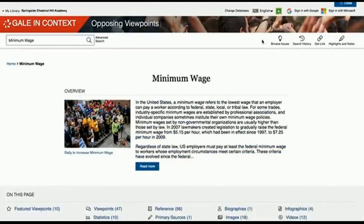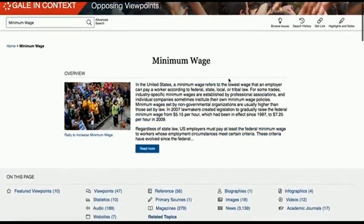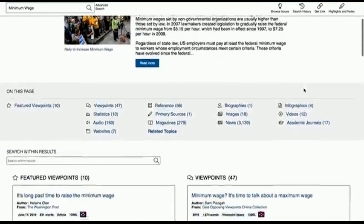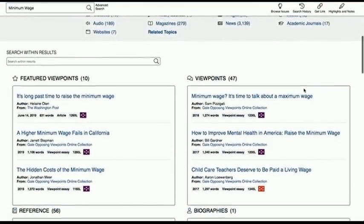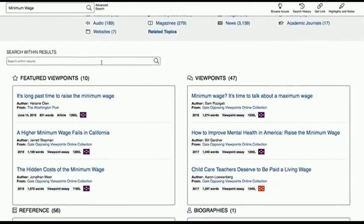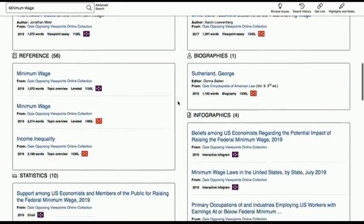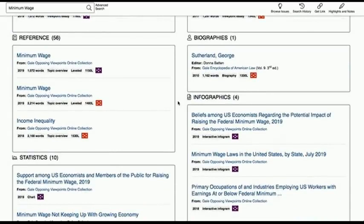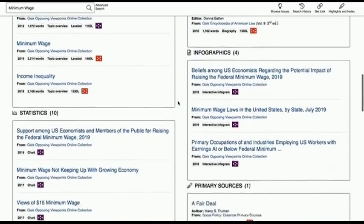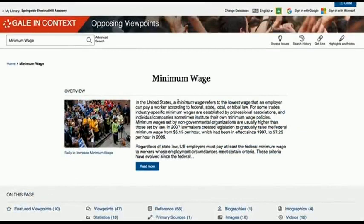Once you are at a topic page, you get an overview of the topic at the top, then articles debating the different points of view. Below that, you get reference articles, biographies, infographics, and more on which the arguments are based. I hope this overview of Gale Opposing Viewpoints was helpful.